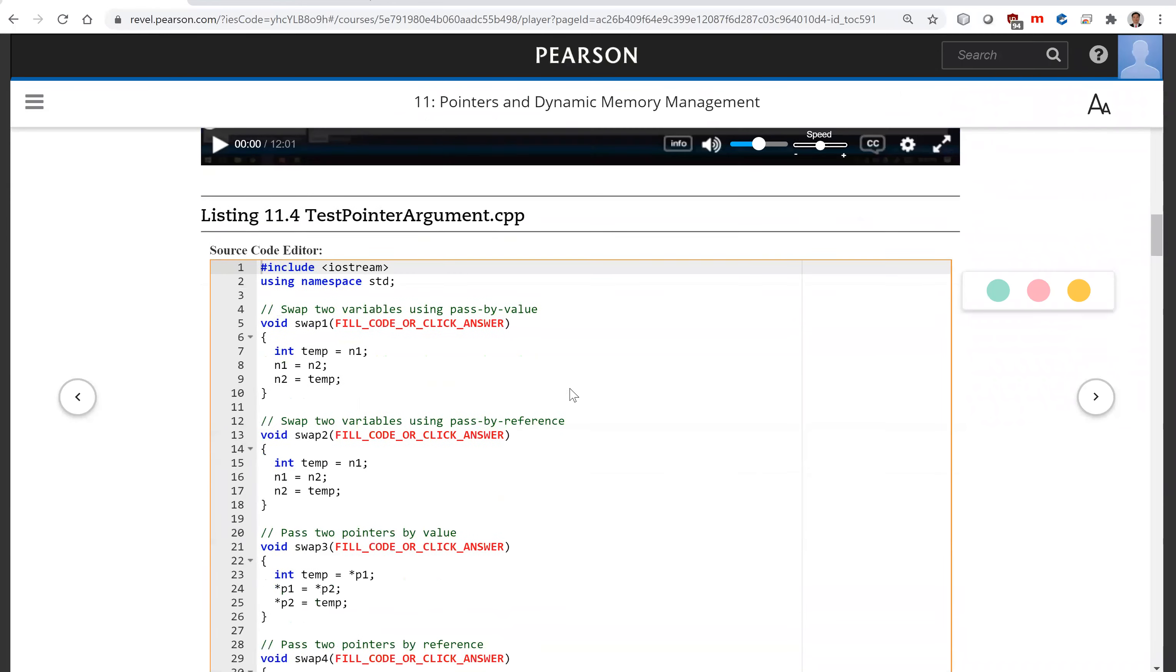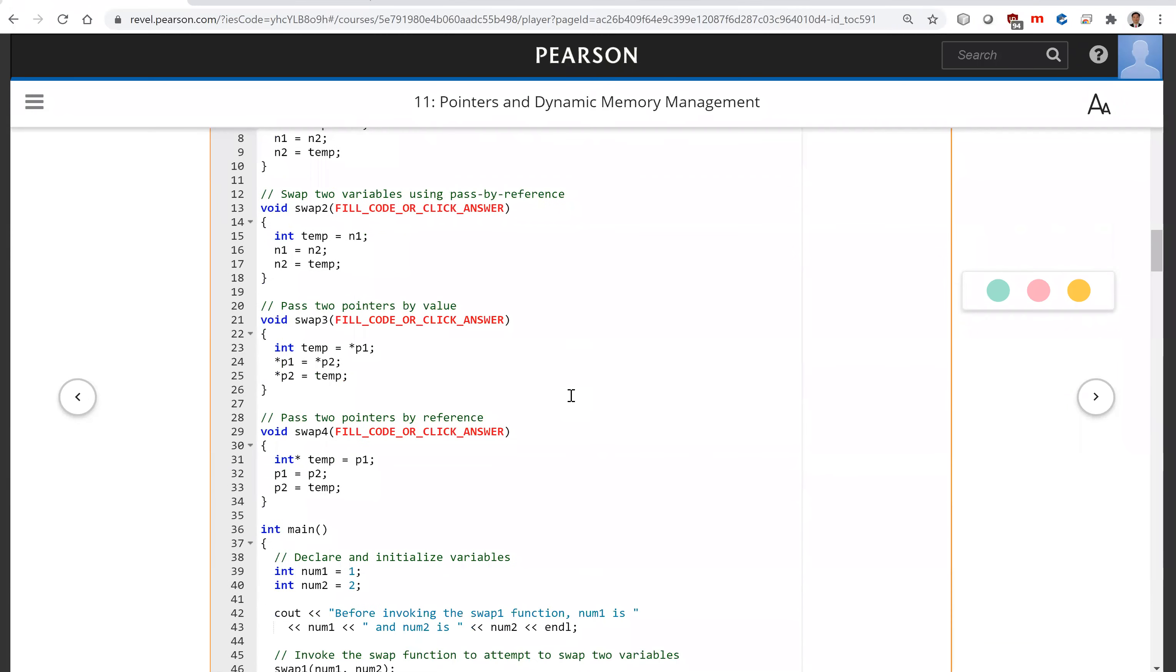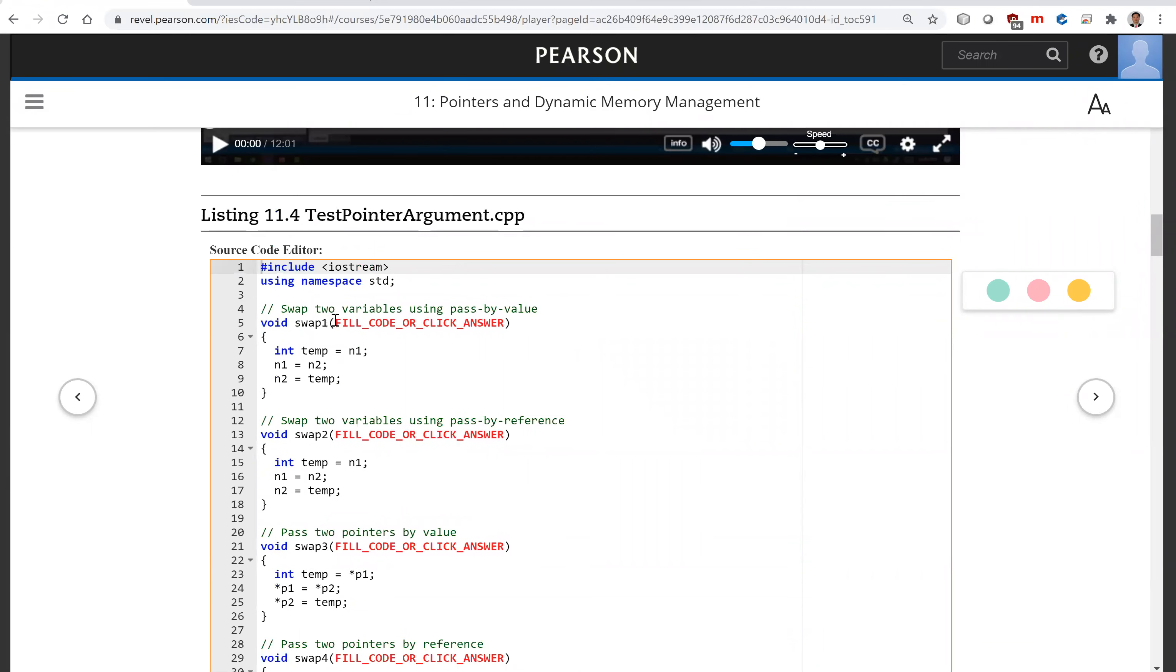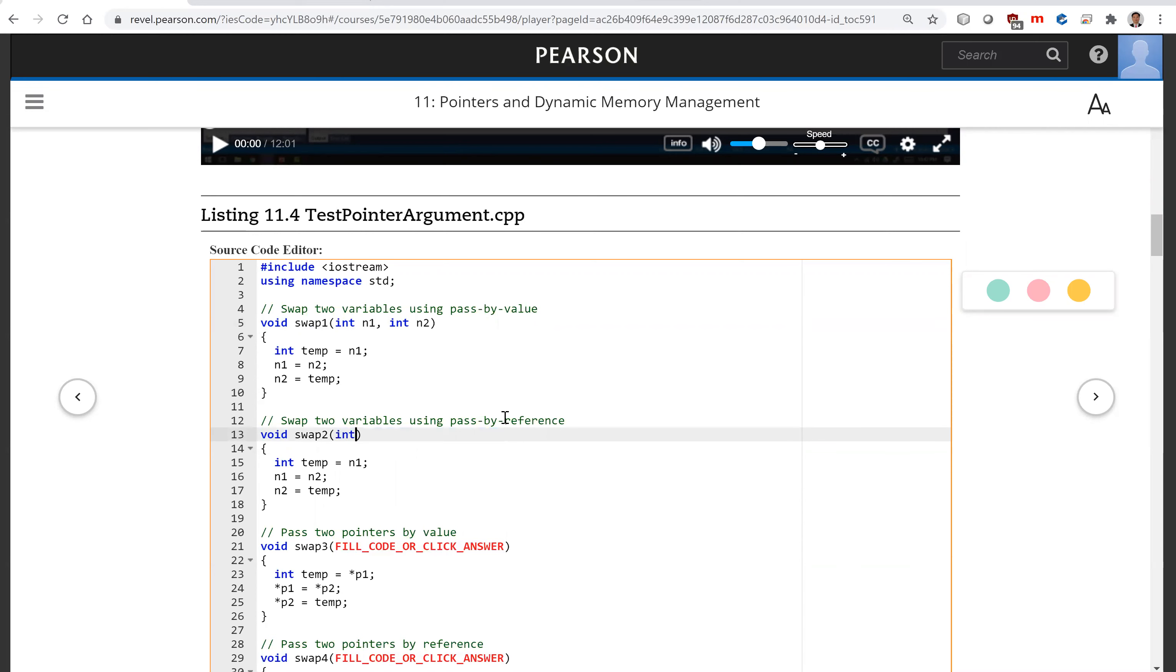So we are going to have this is int n1, int n2. So this is passed by value for two int variables. This is to pass by reference for two int variables.